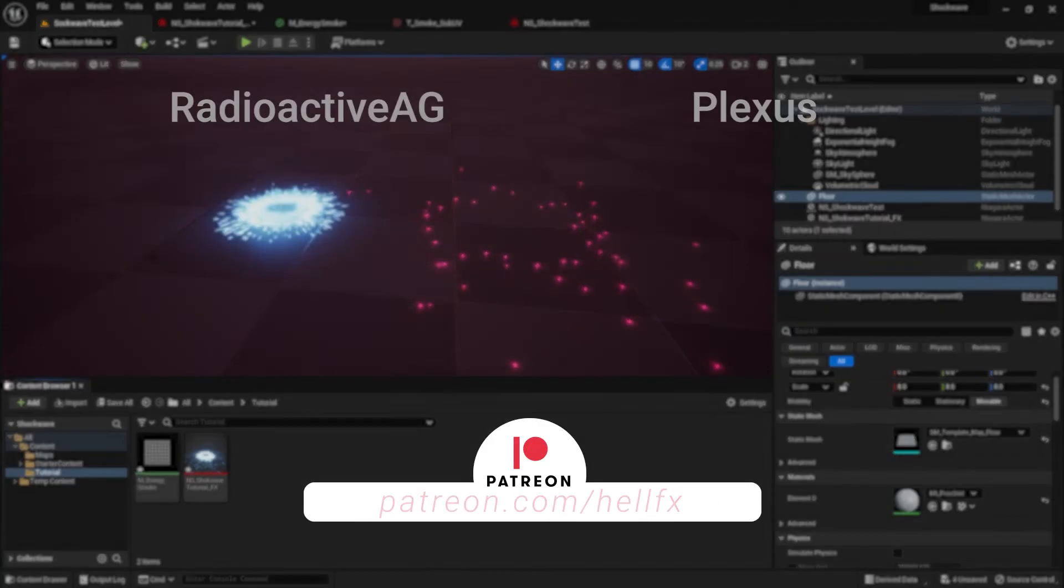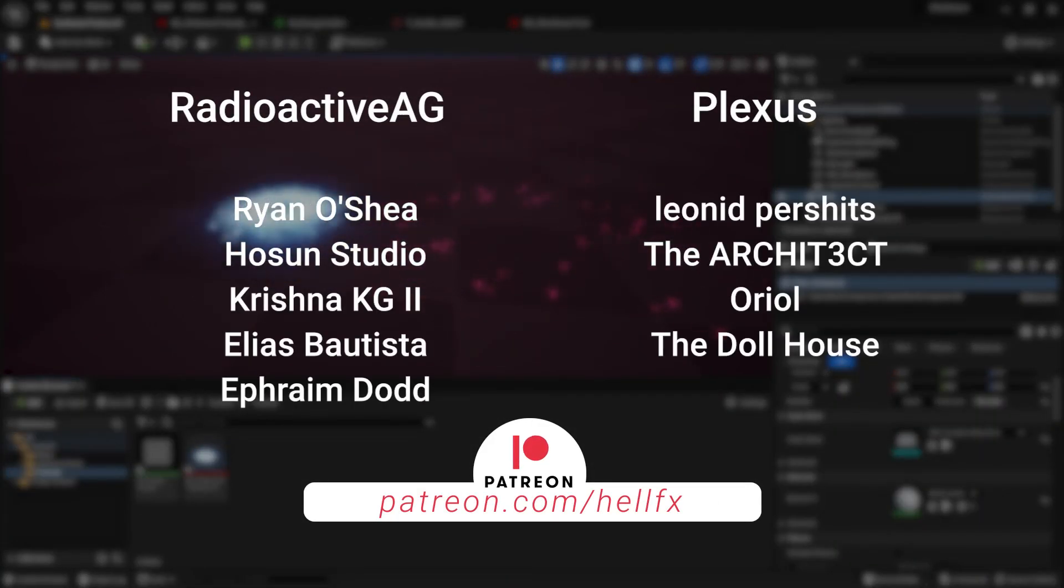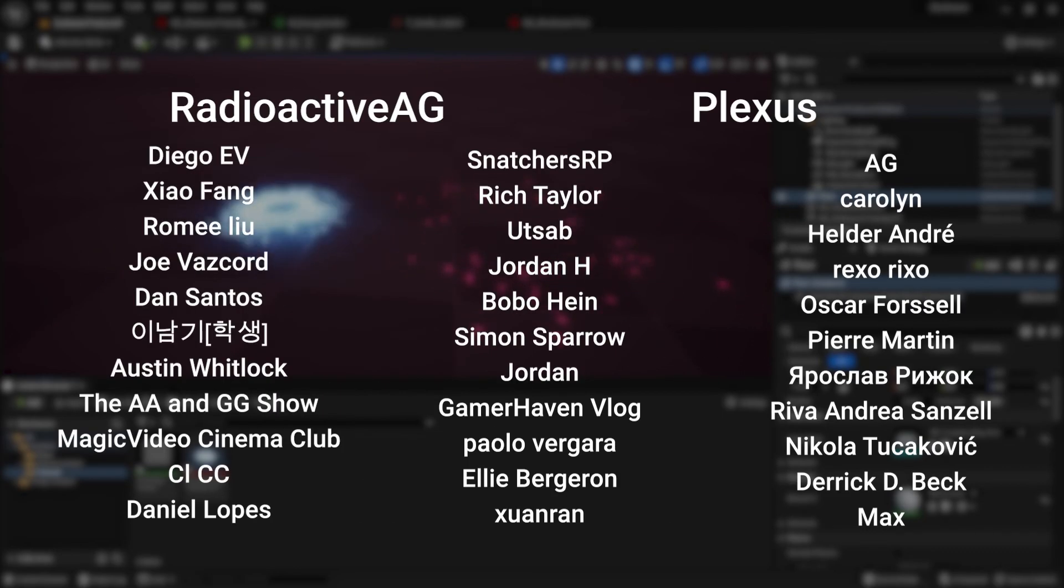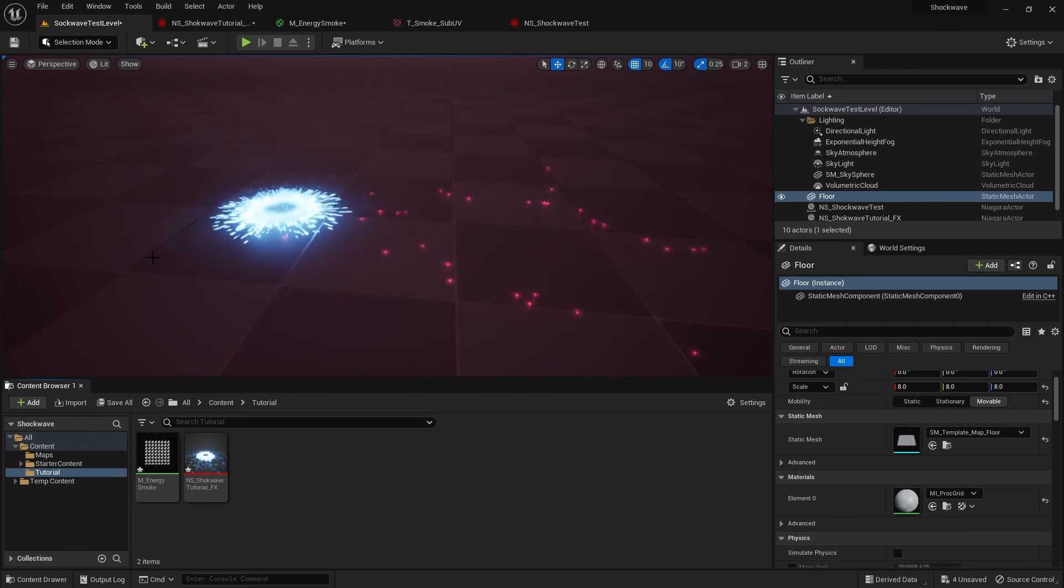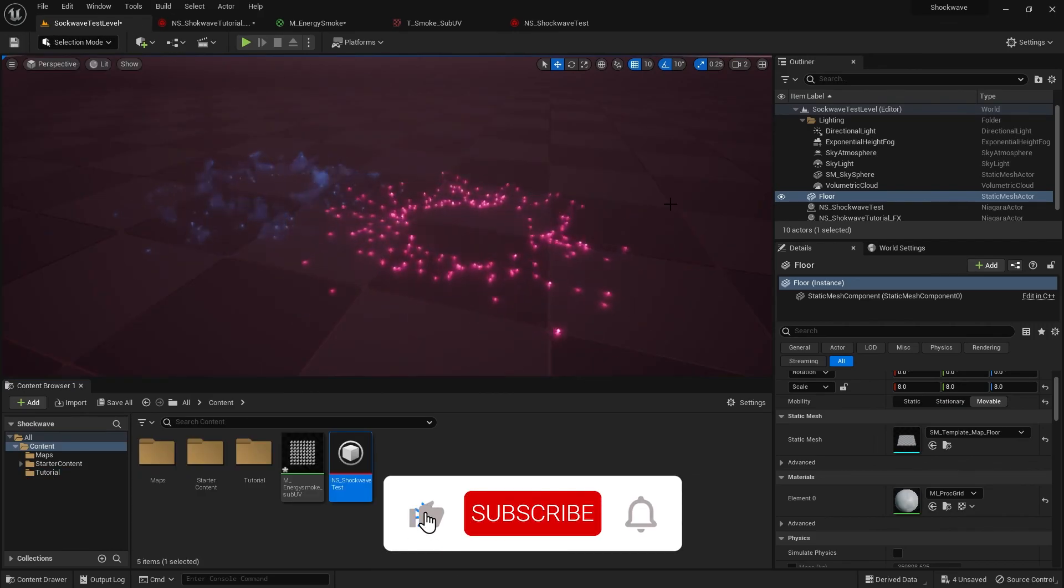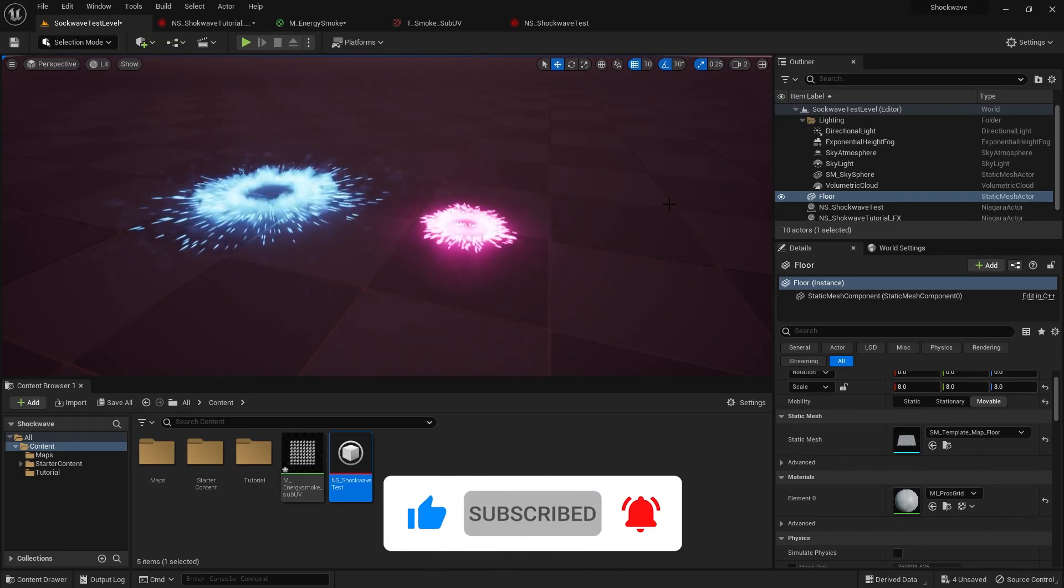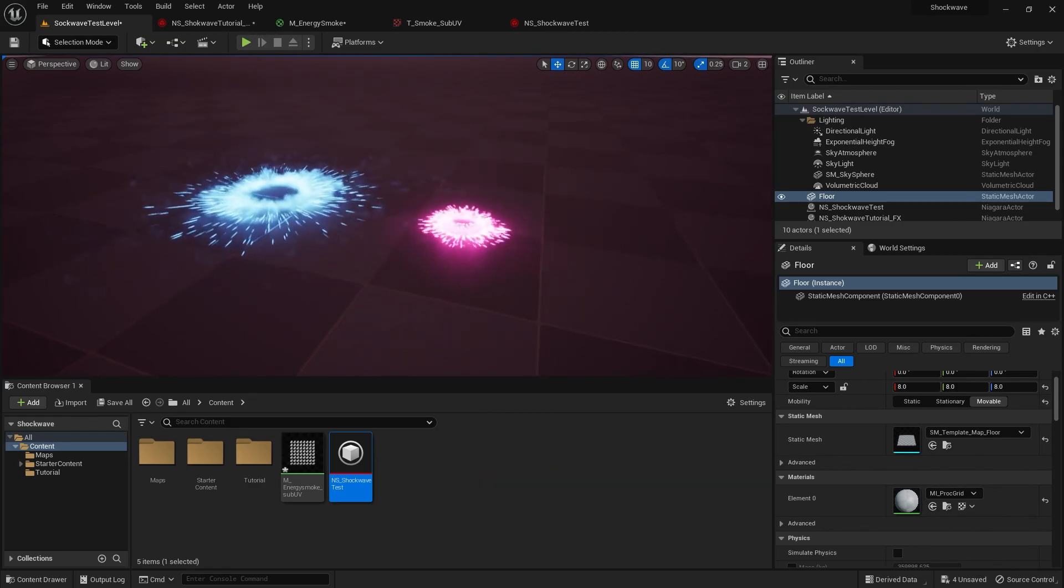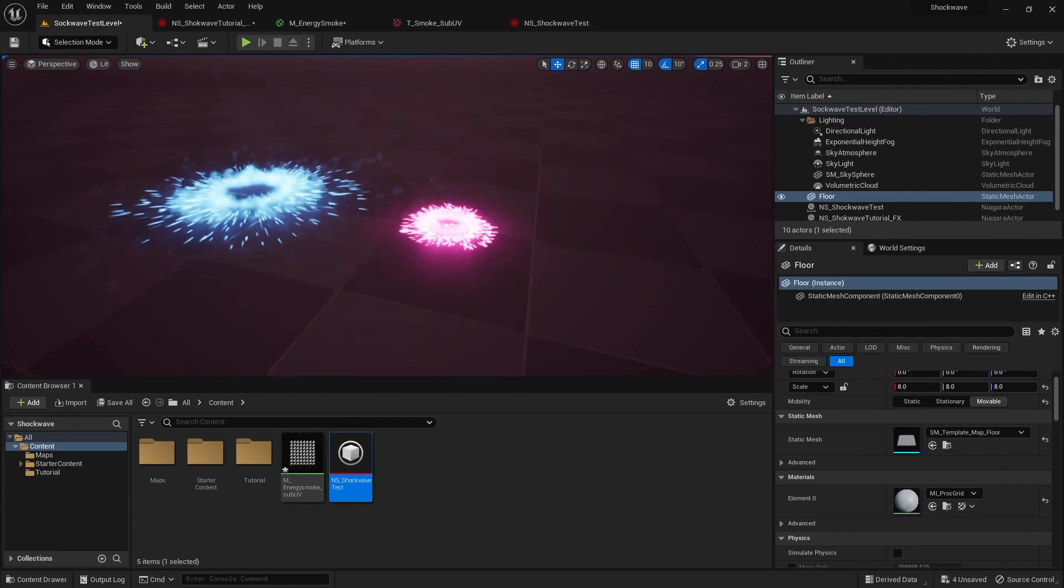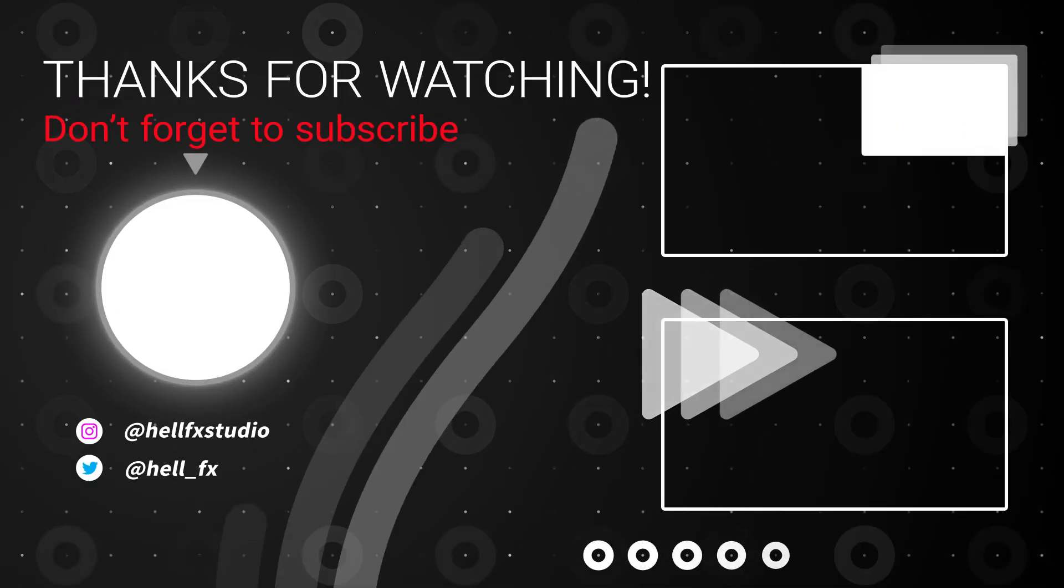Before I go, huge thanks to these amazing individuals for making these videos possible. So hit the like button, comment your thoughts below, and don't forget to subscribe to Helifix Learn so you won't miss out when the next part of the Niagara FX series drops. Until next time.